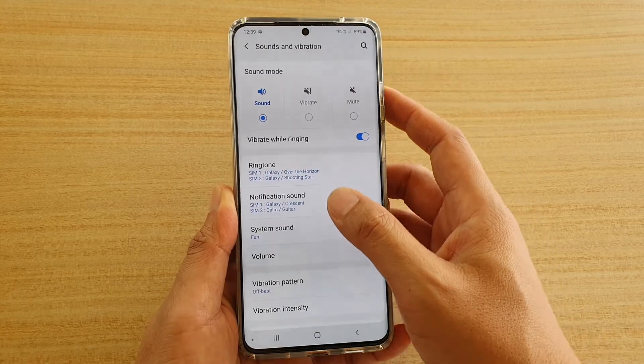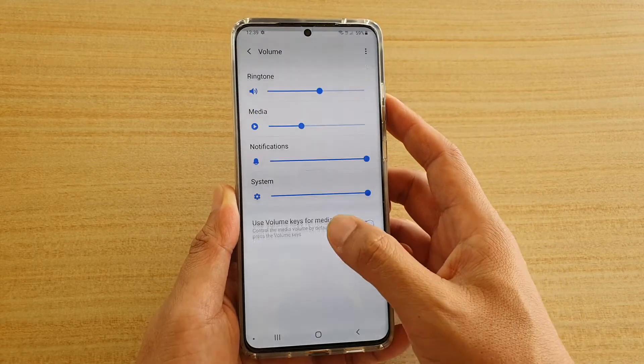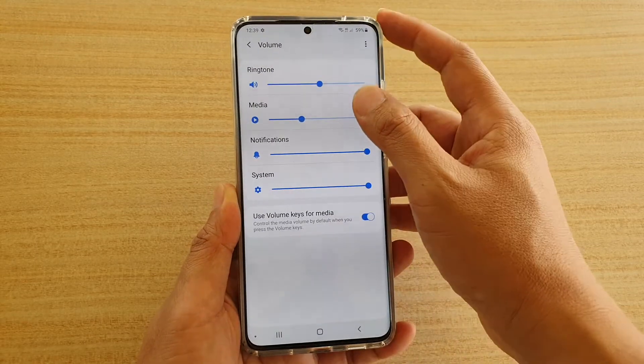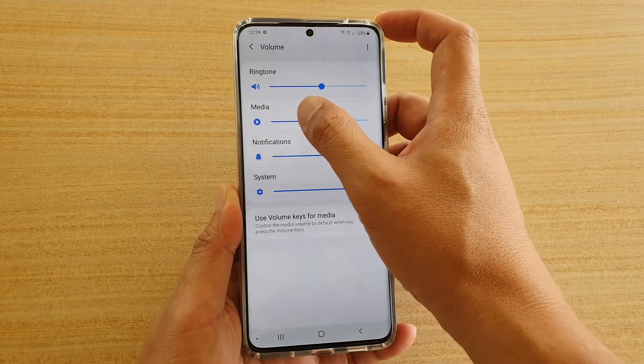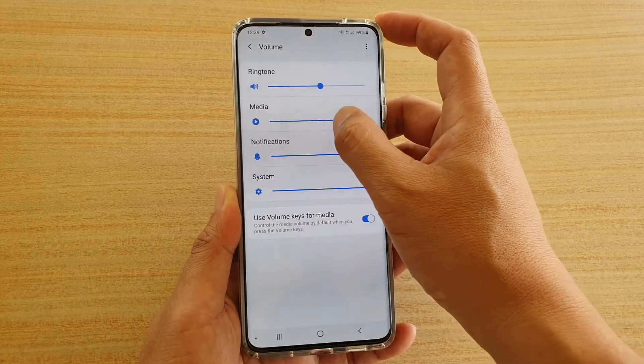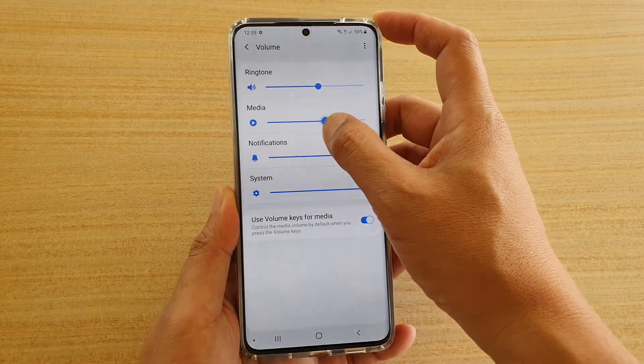Then, tap on volume. And then, drag on the media volume bar to increase or decrease the media volume.